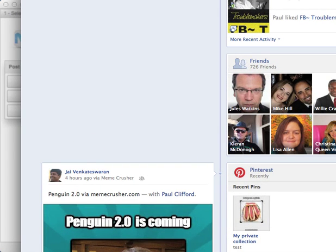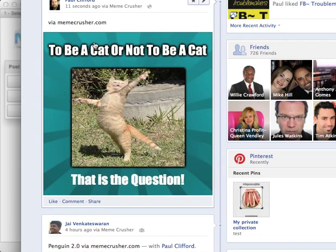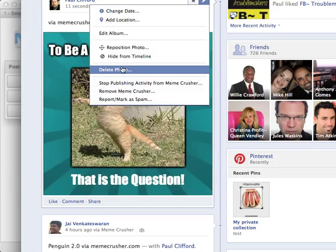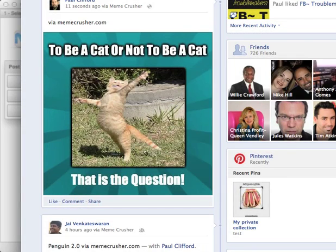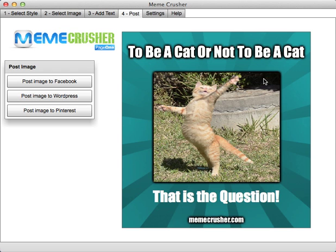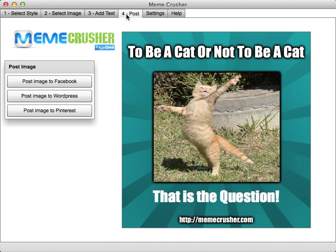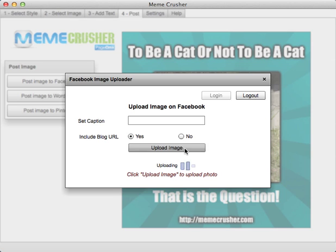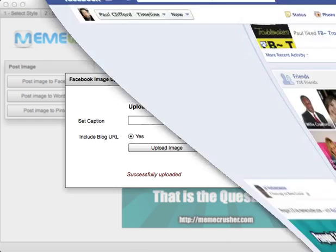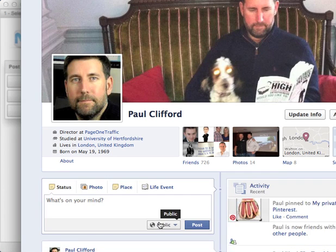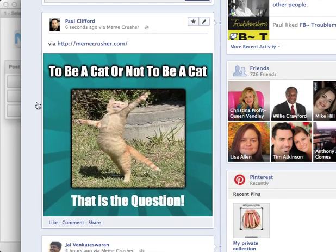That's done. If I open my browser and refresh, there's the image there. Now let's say I've realized there's a mistake — all I have to do is delete that image from Facebook, flip back to Meme Crusher, and change the text quickly. Actually, let's put HTTP in front of the URL, click Generate Image again, go to Post, post the image to Facebook, upload — that's finished. Refresh the browser and there it is, straight in there, now with a hyperlinked URL straight back to my site.